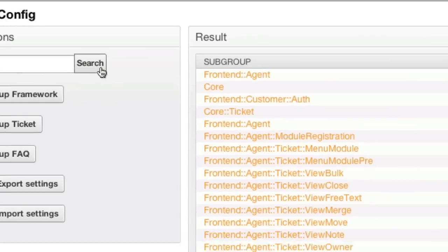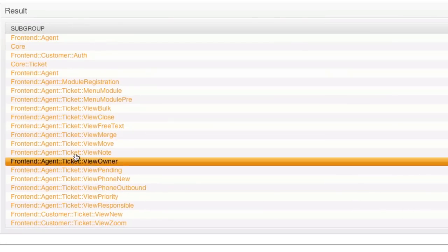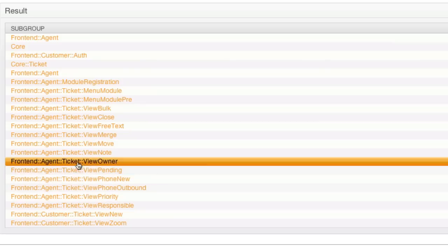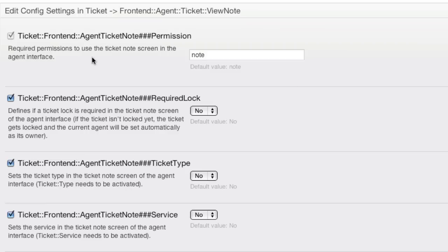This will give me a result of all the sysconfig that are dealing with anything to do with notes. It searches in the description as well as in the name of the configuration item.